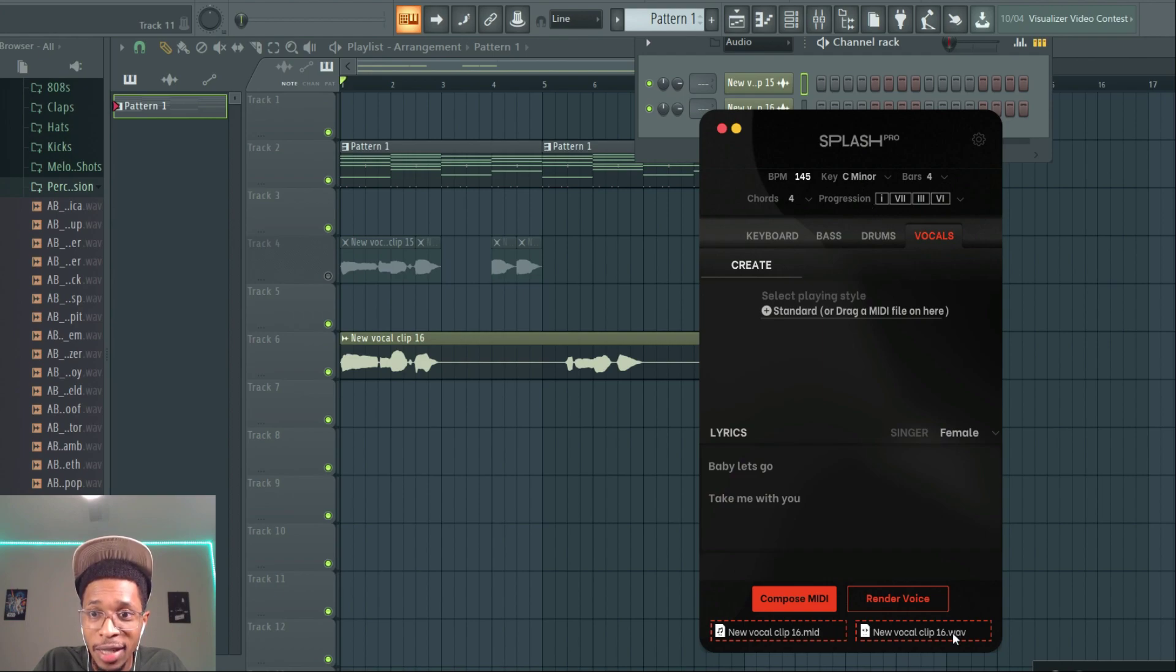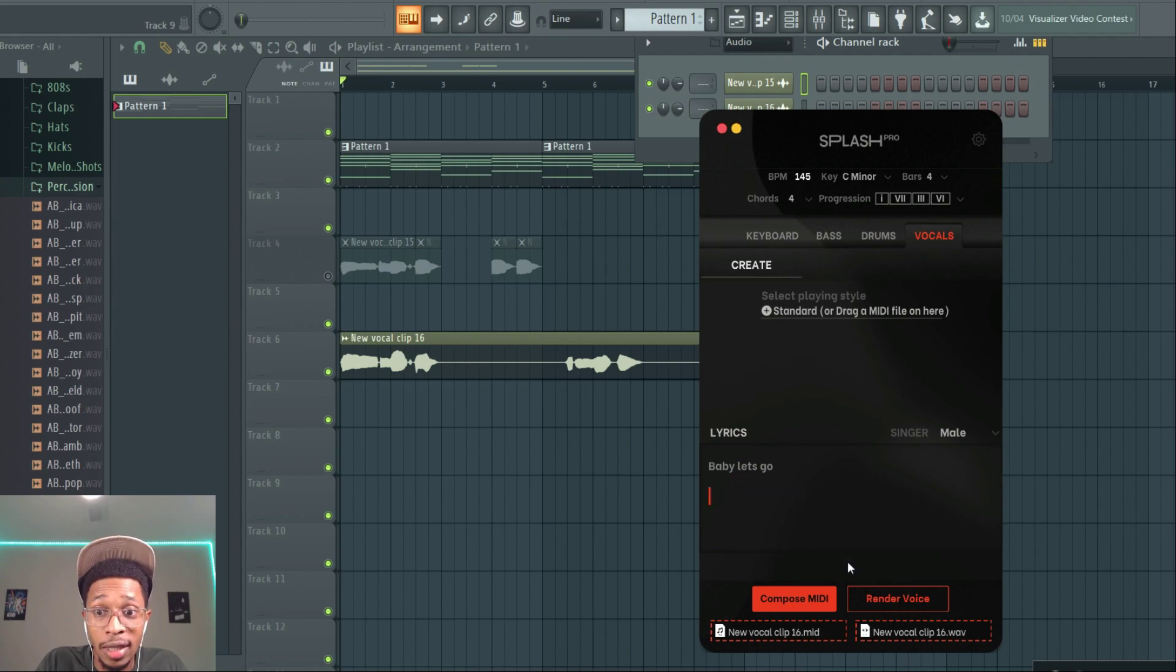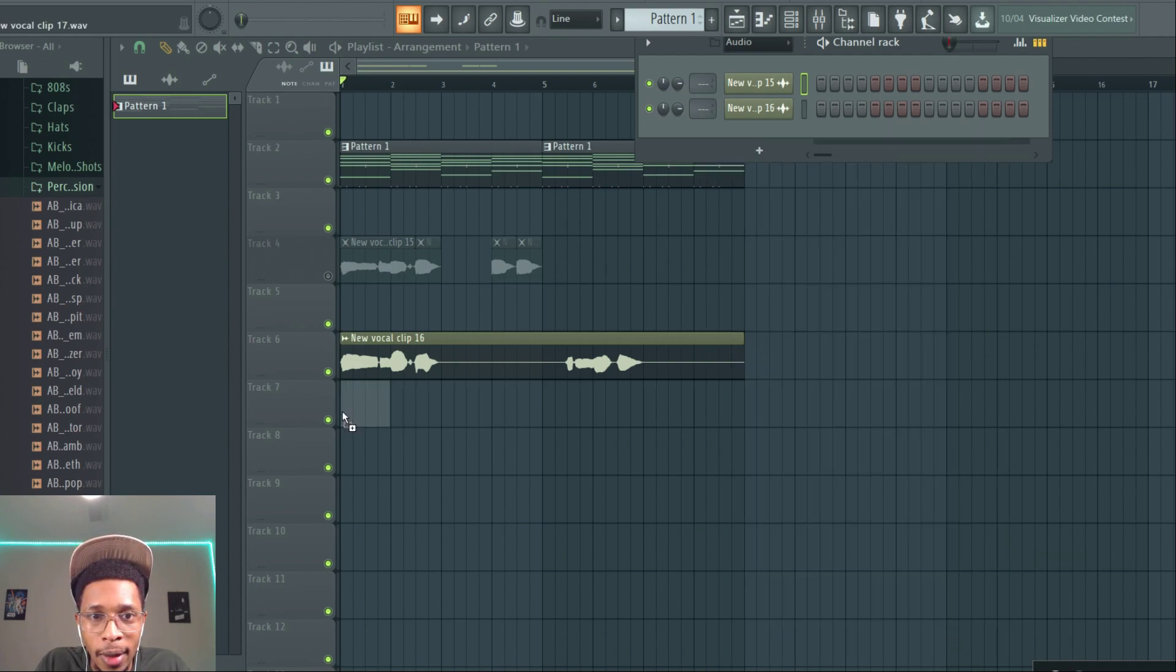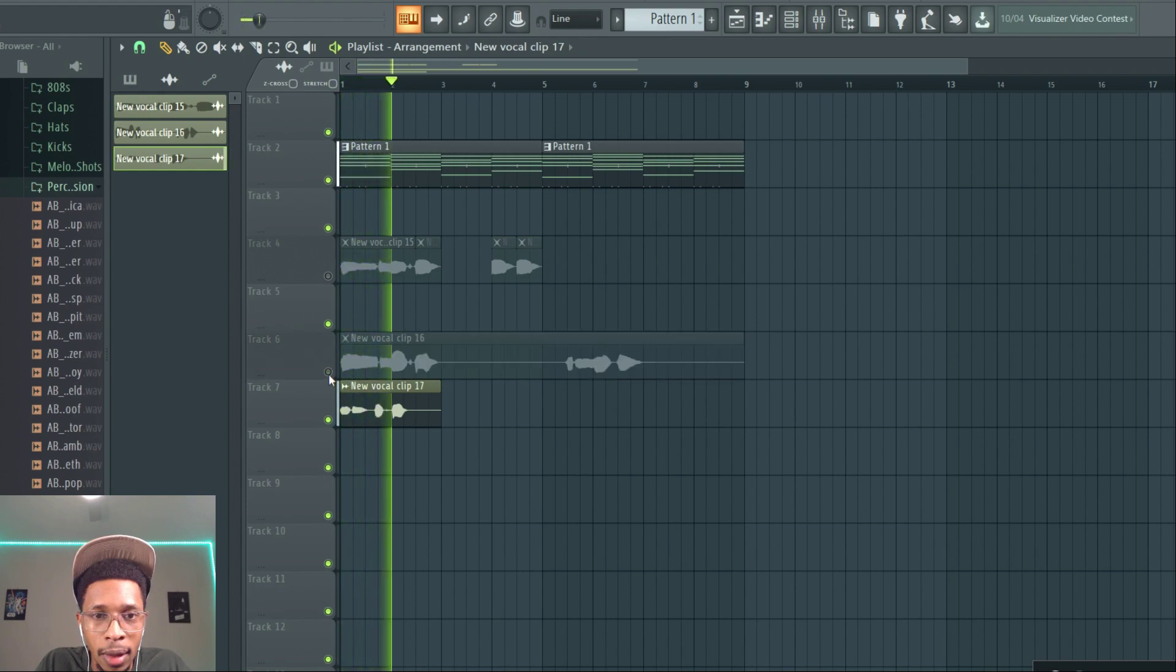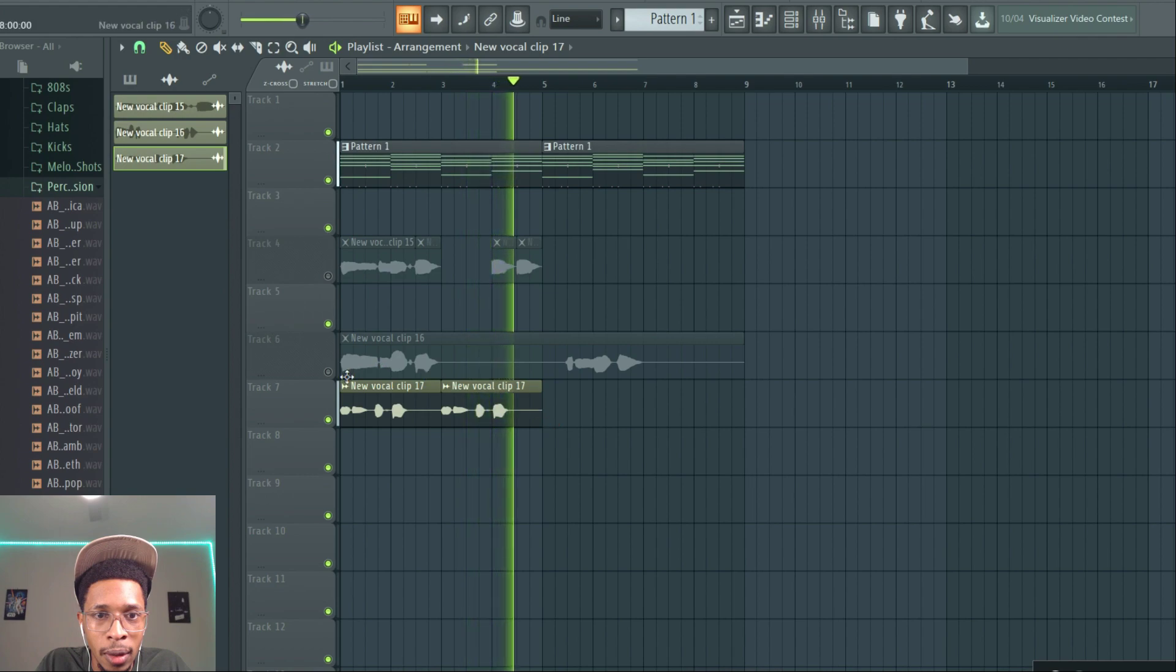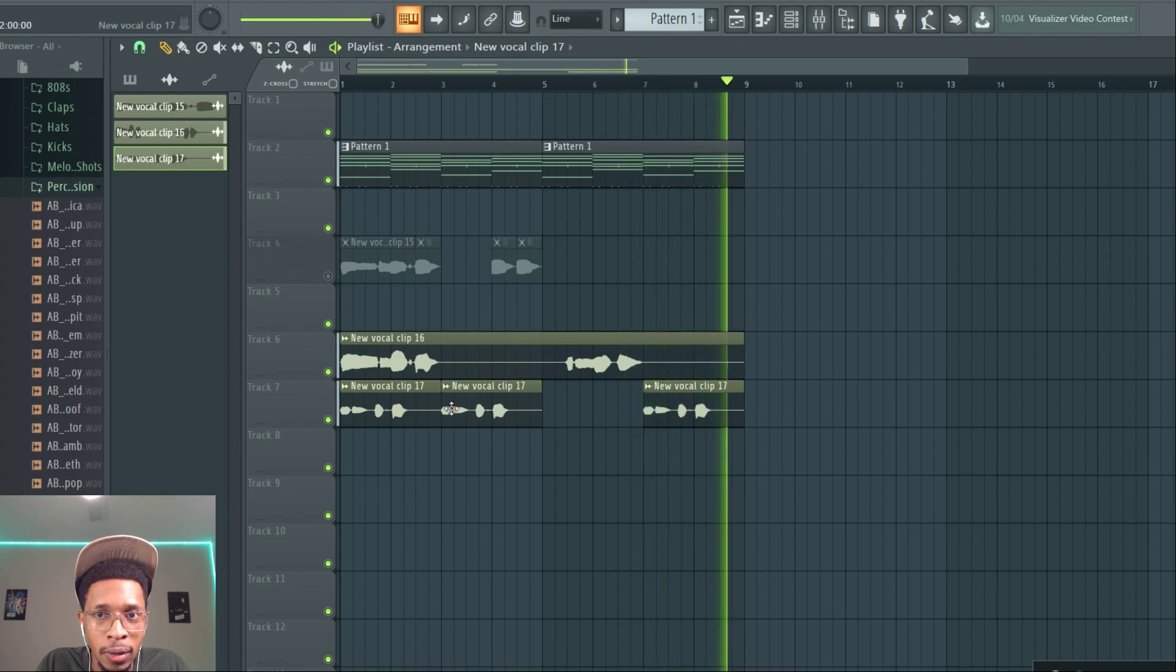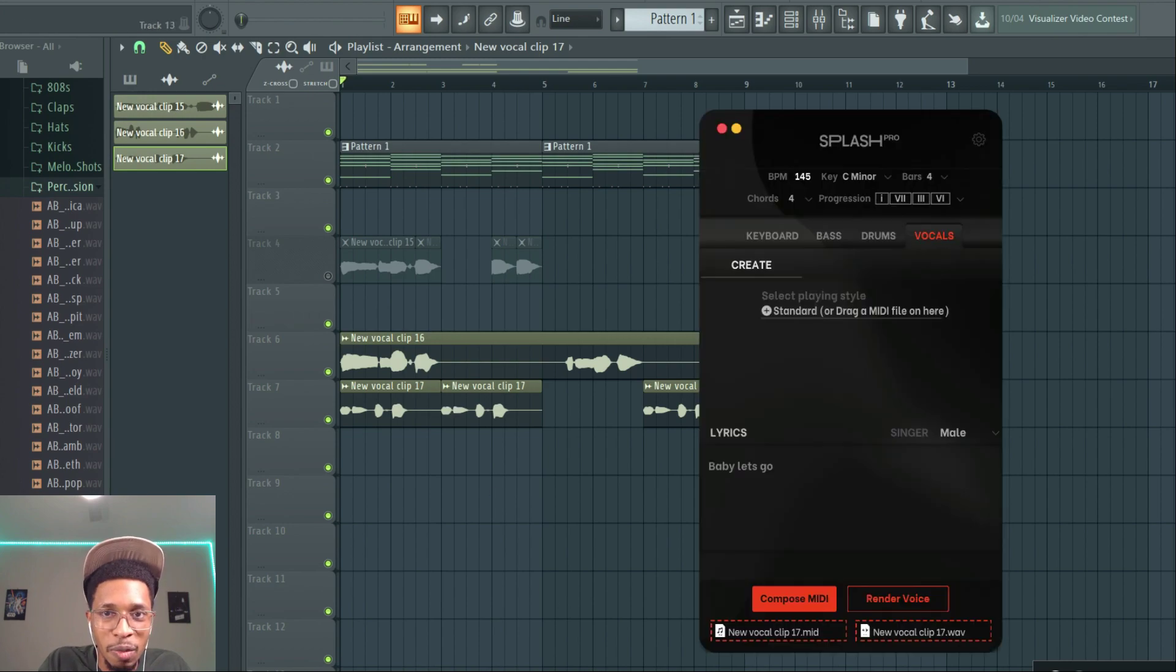That's - now that's crazy. Let's see how the male version sounds. That's crazy, I'm not gonna lie - that's a good one. This is a good one. 'Baby let's go, baby let's go, take me with you.' Okay, okay, not bad, not bad.